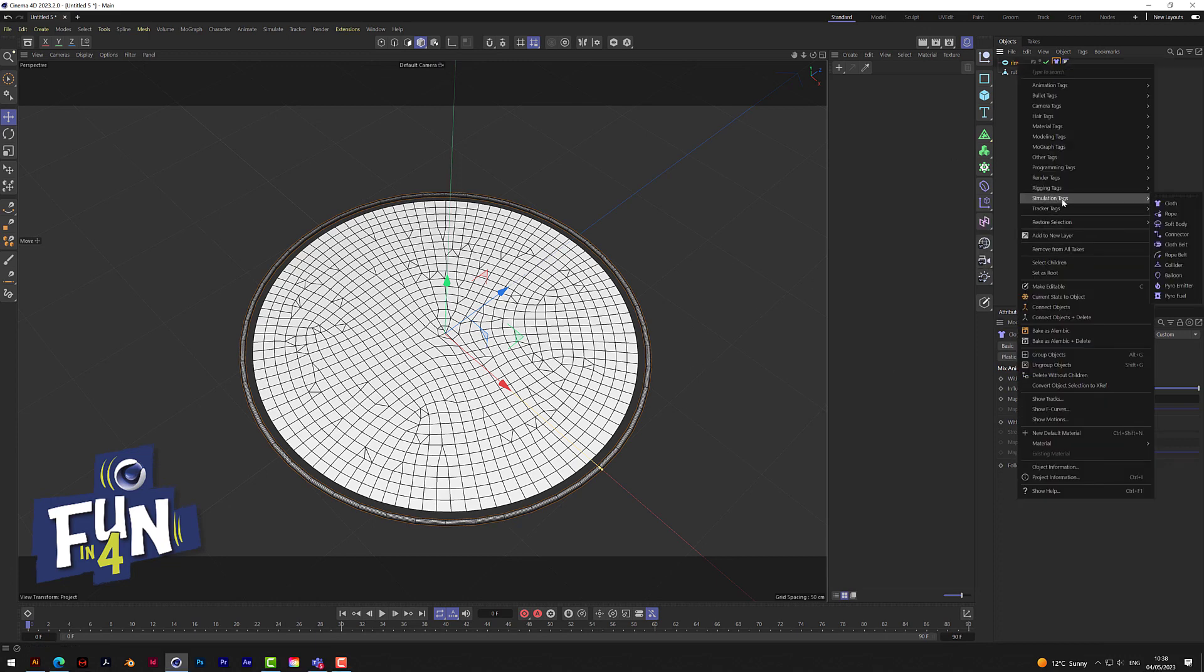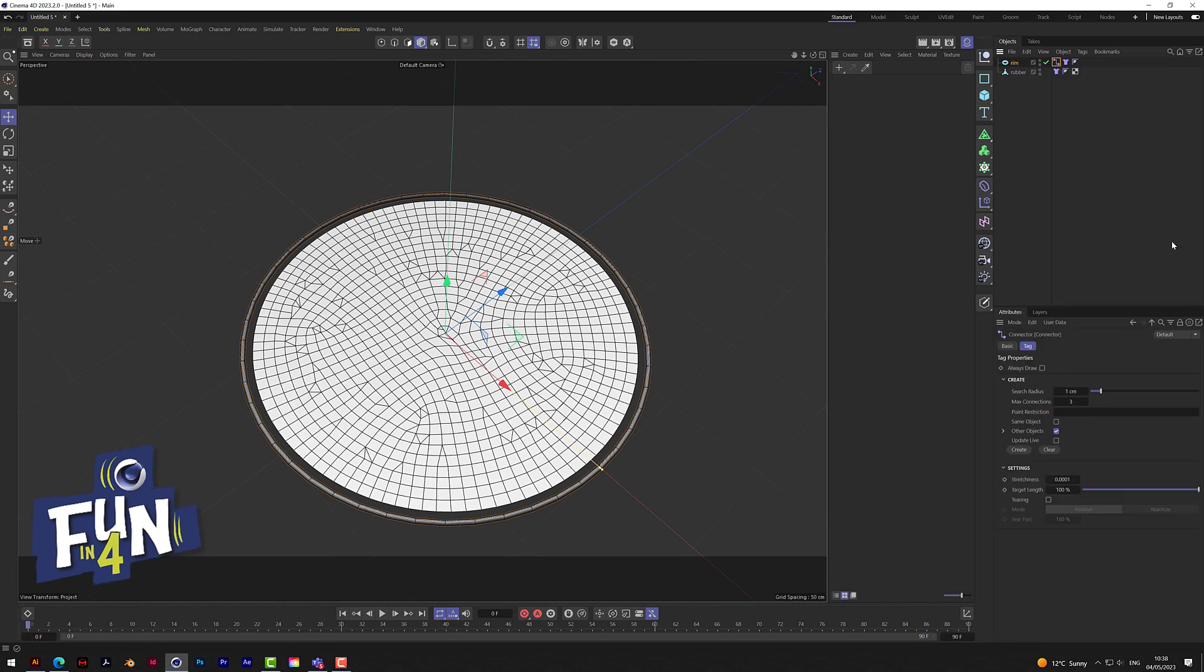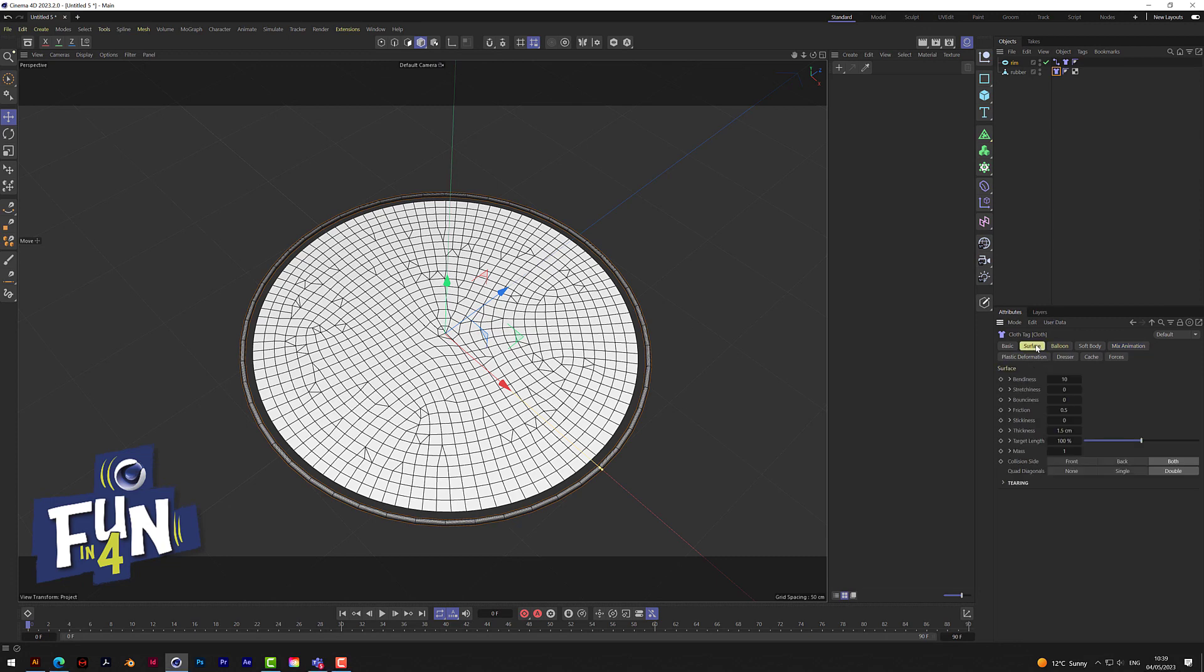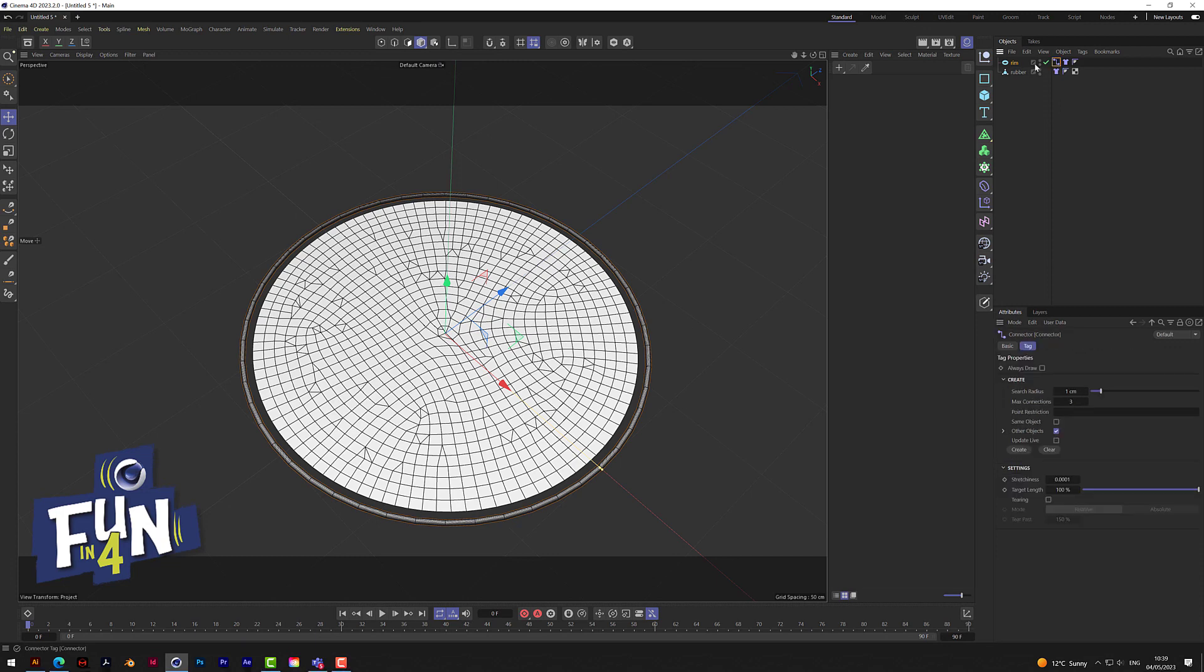Now on the rubber we need to change a few things. One on bendiness, 10 on stretchiness. The target length we need to bring right down to only 2% - that's going to give us the tension. Change the collider side to front and also change the thickness to 0.2. Go back to the rim, turn on update live and add more search radius.